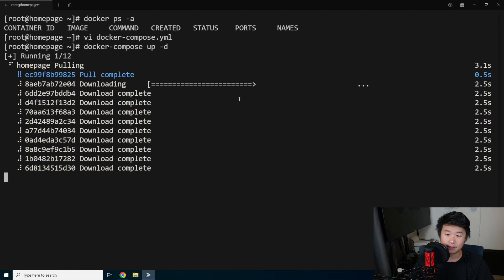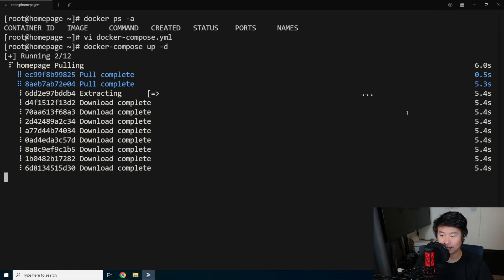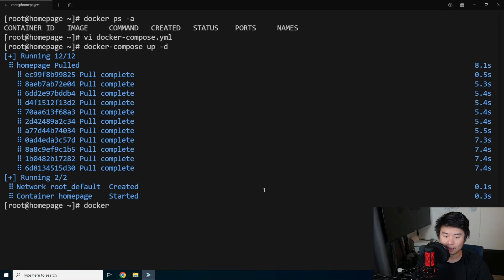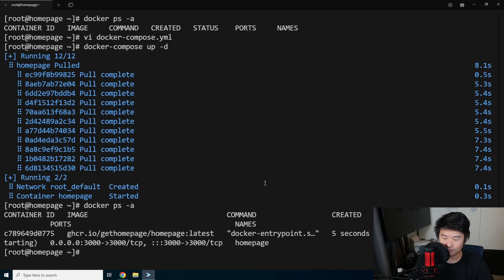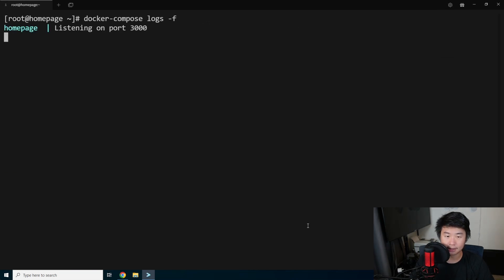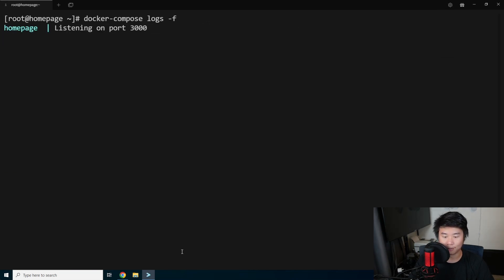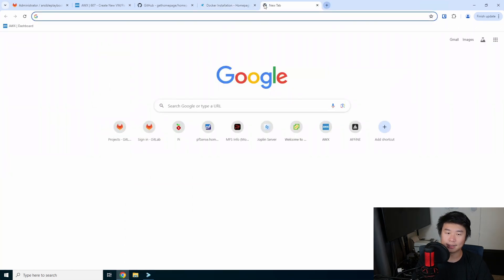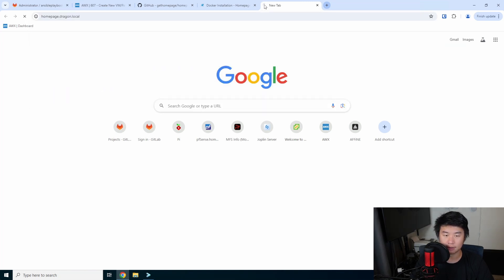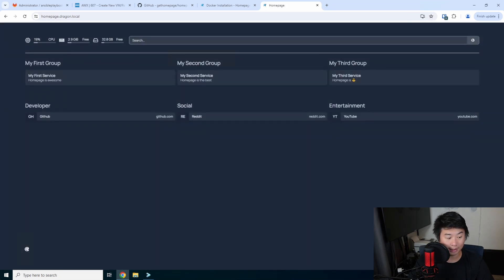It's a pretty small image so there isn't much to it. We can see with 'docker ps -a' that it is running, and 'docker compose logs --follow' shows it is now listening on port 3000. Because we have the proxy configured, we can just go to homepage.dragon.local and it will bring up the default configuration for Homepage.